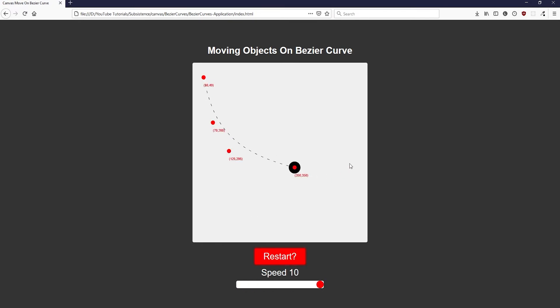The higher the value that t is incremented by, the faster the animation will be. If we increment t by 0.1, for example, it would only take 10 animation frames for the object to reach the end of the Bezier curve, because 0.1 multiplied by 10 is 1 — always the finishing value of t. So the speed gauge simply increases or decreases the increment value on higher or lower settings.